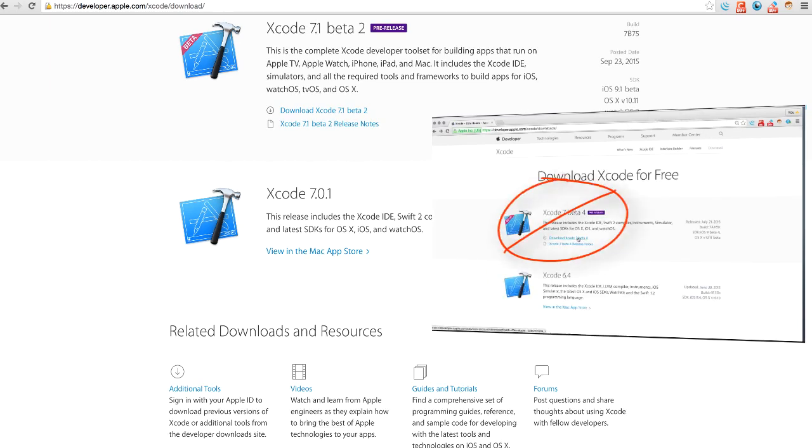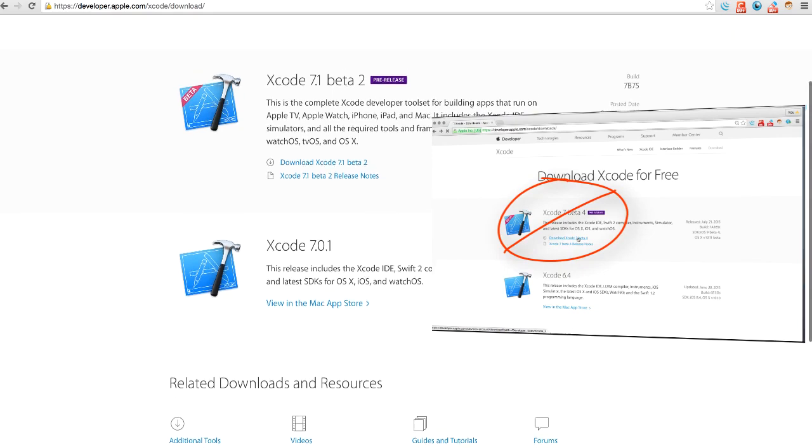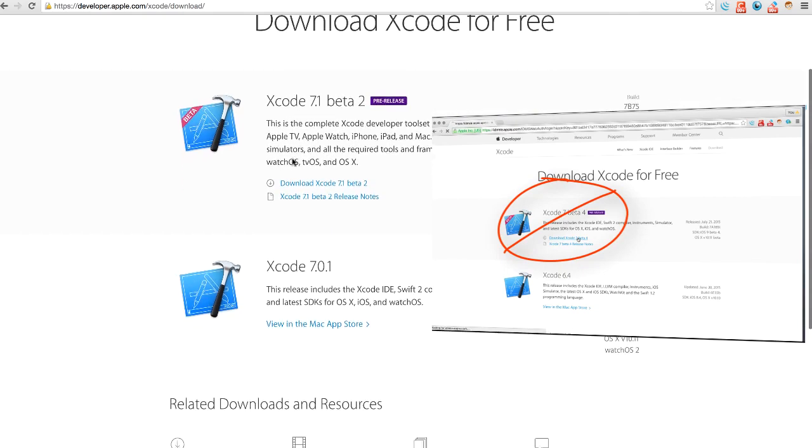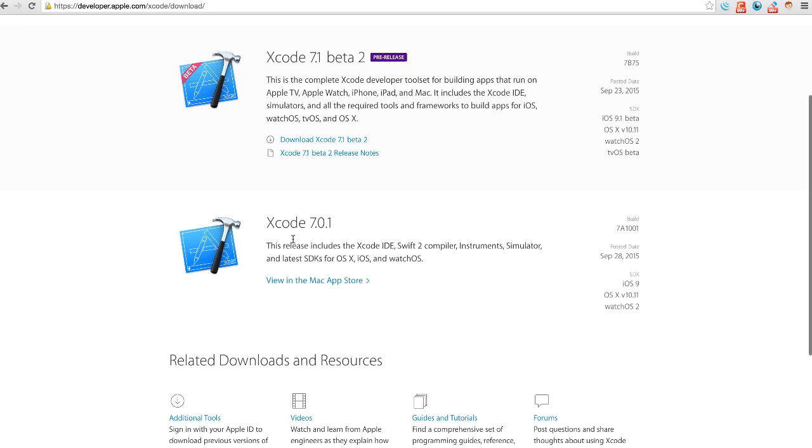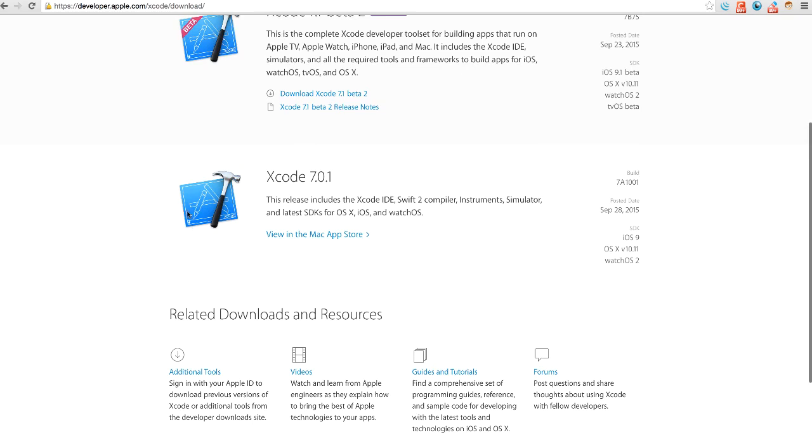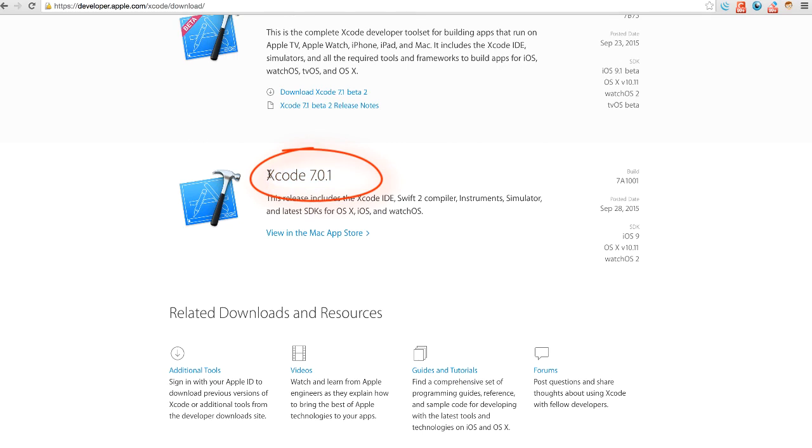Now you can see here because Apple is continuously updating tools, you will see here is the Xcode 7.1 beta 2. So for now what you need to do, download the Xcode 7.0.1 as you can see here. This is the Xcode you need to download.